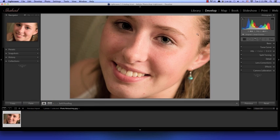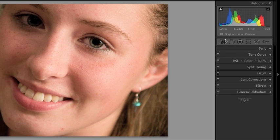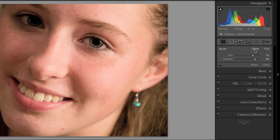Start by going over to your right panel and select your spot removal tool. This little panel will appear below with two features: clone and healing brush. For now we'll be selecting heal in order to get rid of those spots.